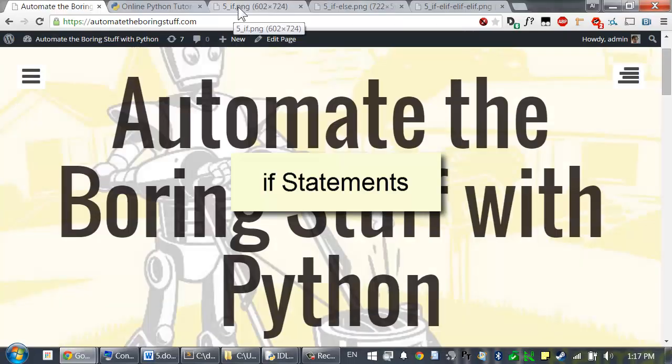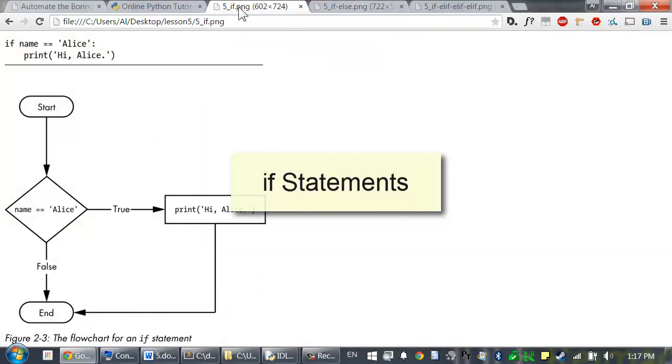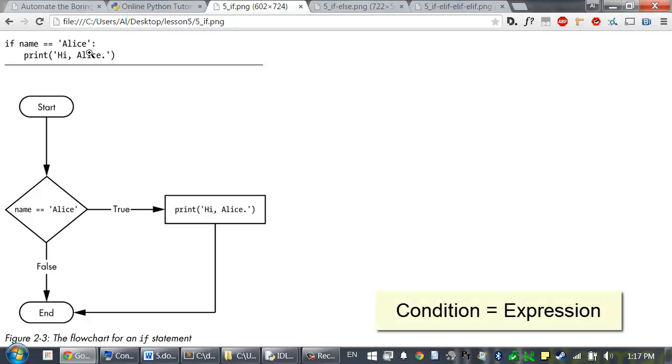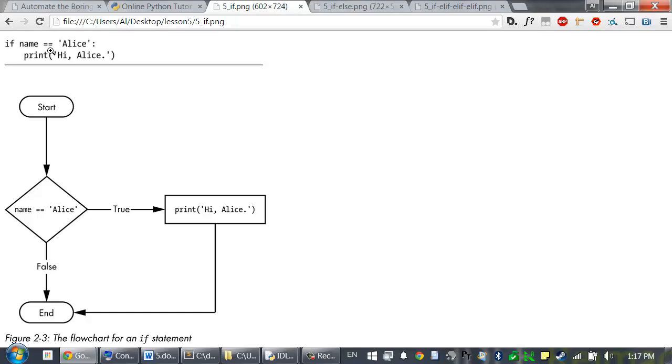Here's a flow chart diagram for it. The expression in the if statement is called a condition. Condition is just a name for an expression in a flow control statement. If the condition in an if statement evaluates to true, the execution enters the indented code that follows. If the condition is false, the execution skips the indented code.